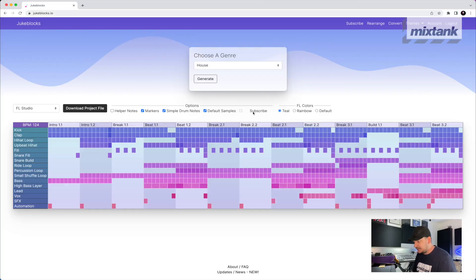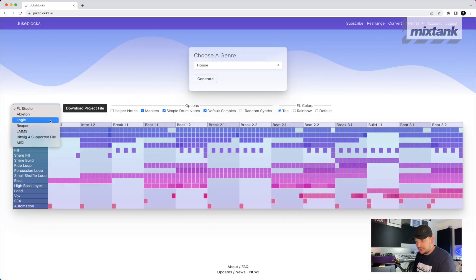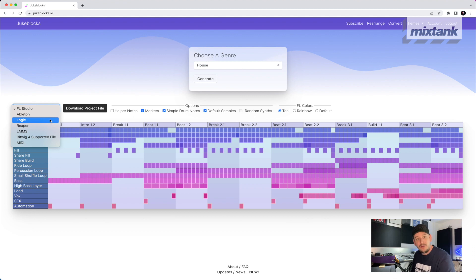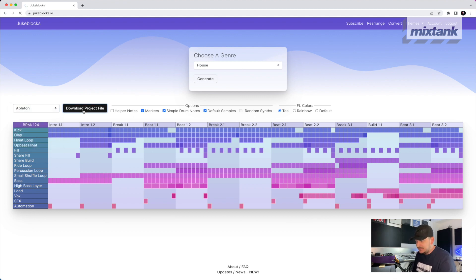There are a few more things you can customize on here. You can tick whether you want markers, and if you use FL Studio you can change the colors of things. If you do pay to use this, there are a few more features available. Where this is really cool is you can click here, choose which DAW you use, and download the project file.